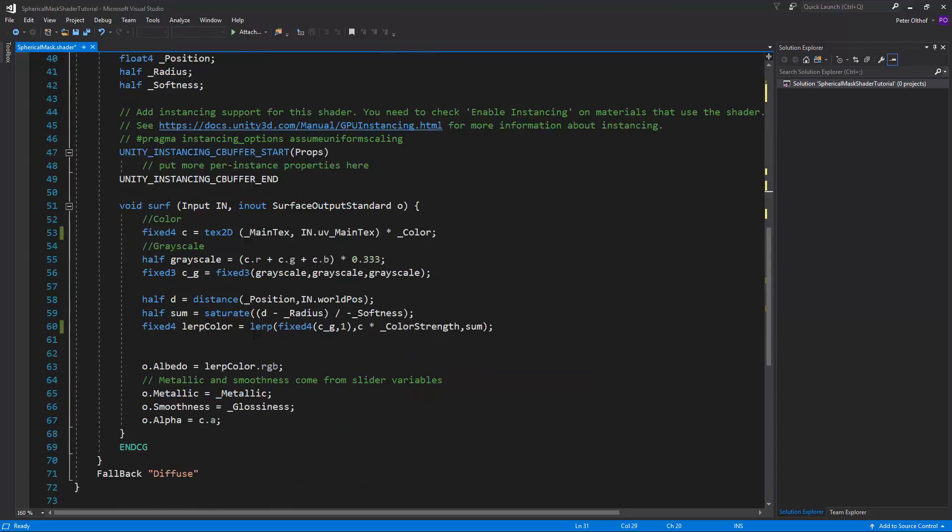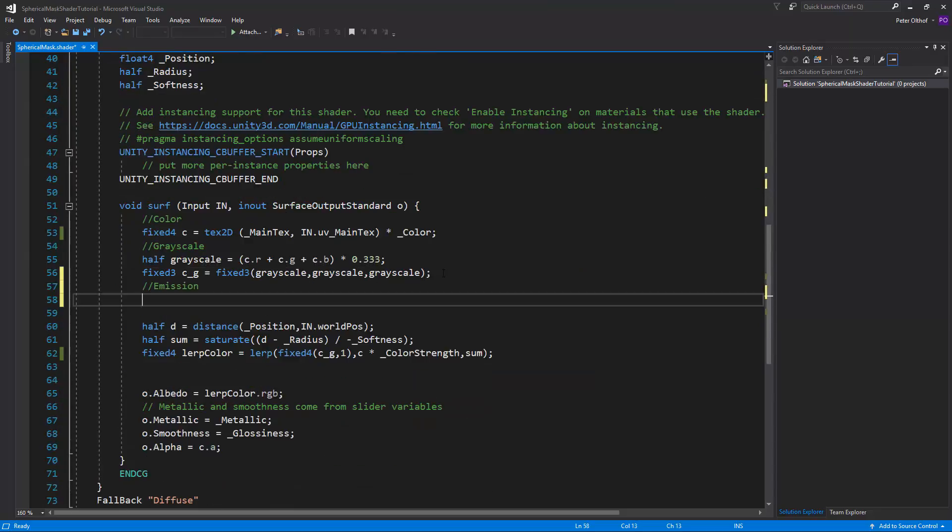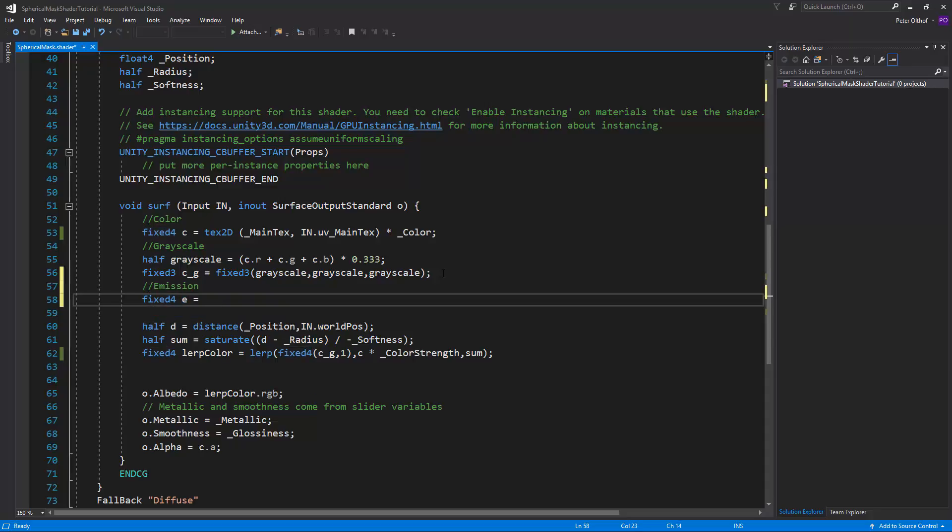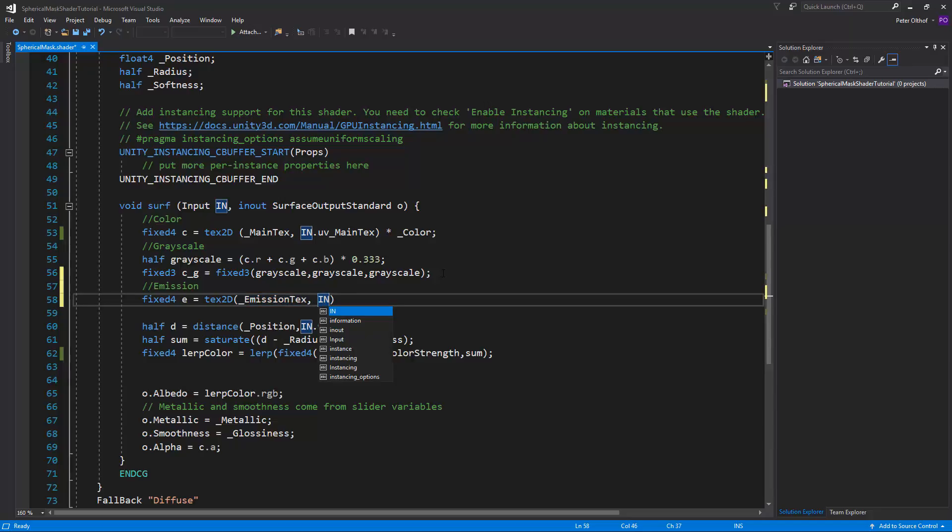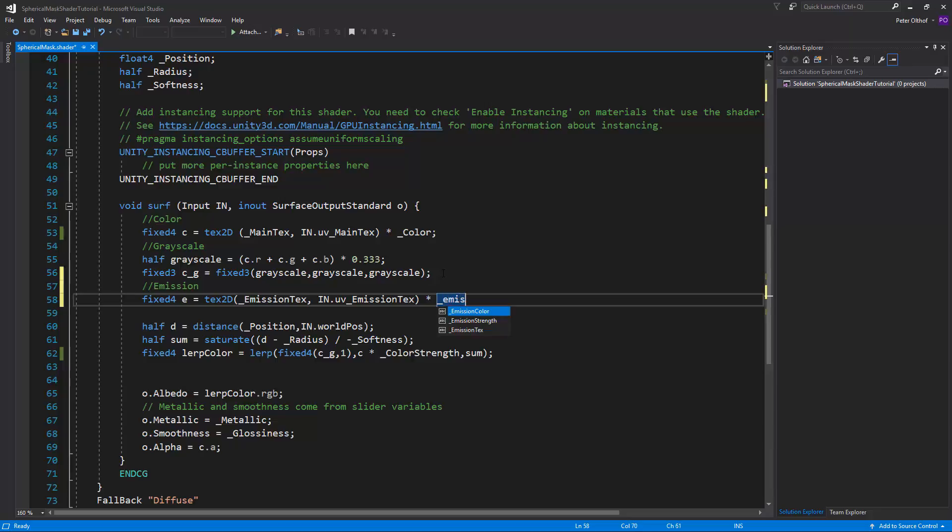So let's scroll down. And we're going to create a fixed 4. Just as we did with the color. And we'll call this E for emission. And it's going to be a texture 2D. We want to use the emission tags. And we want to use the in.uv emission tags. We want to multiply this by the emission color. And in this case we can just multiply this by the emission strength.